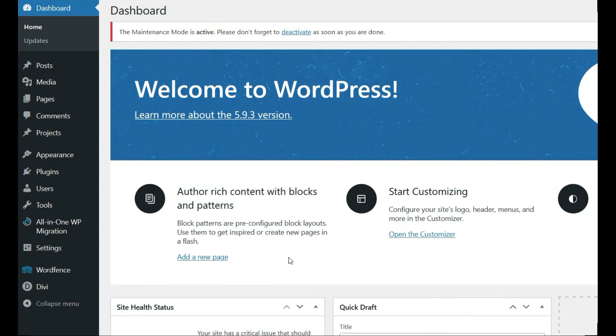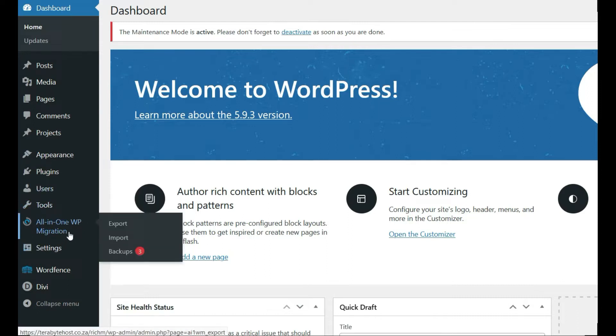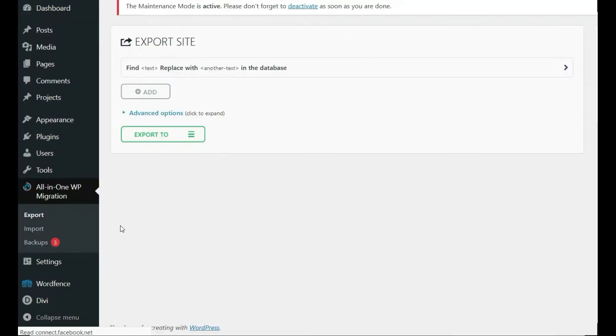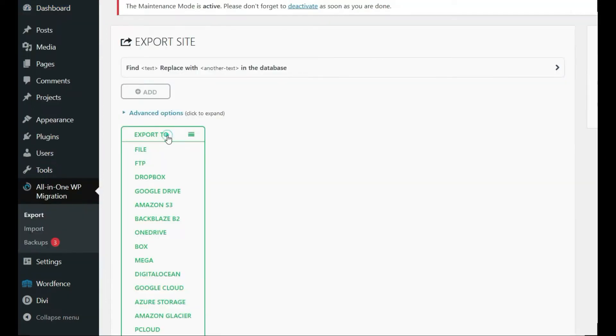To transfer a WordPress website from one server to another server, you can use the all-in-one plugin. Once you install the plugin, you can click on export. Let's say export to a file, and this will generate a file for you.